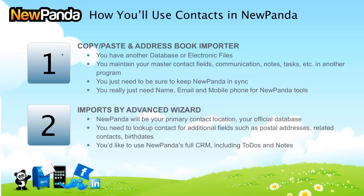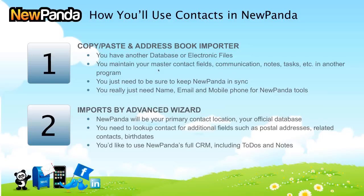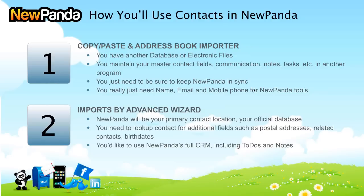The bottom line of this first scenario is that you have another database or electronic files, but you maintain your master contact fields, communication, notes, and tasks in another program, like you use Outlook, an industry program, a point of sale system, or top producer software. You just need to make sure you keep everybody in sync in NewPanda. Really, all you need in NewPanda is the person's name, email, and mobile phone for your NewPanda tools.